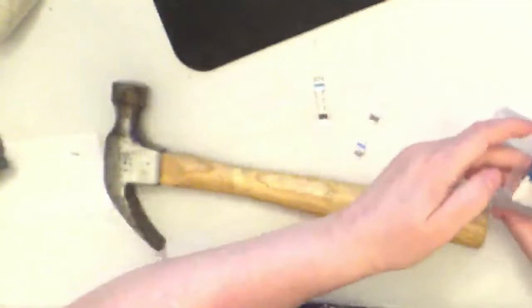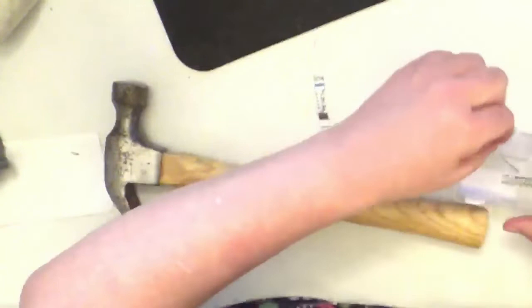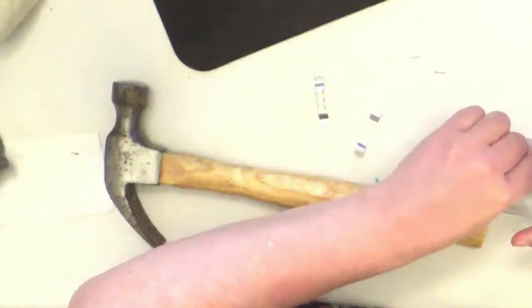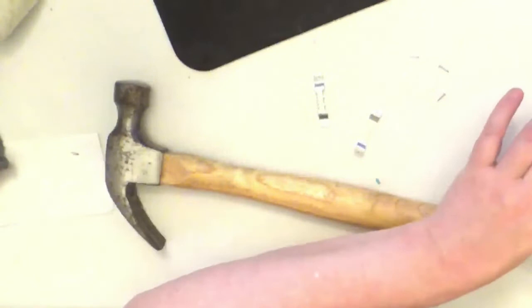They got the small little screws or nails rather. They're really small so I use my tweezers to start the nails in the board. Okay there we go.